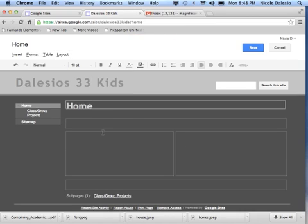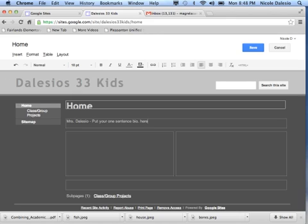Then you're going to go ahead and put your name and your little bio, your one sentence bio. Just like that.